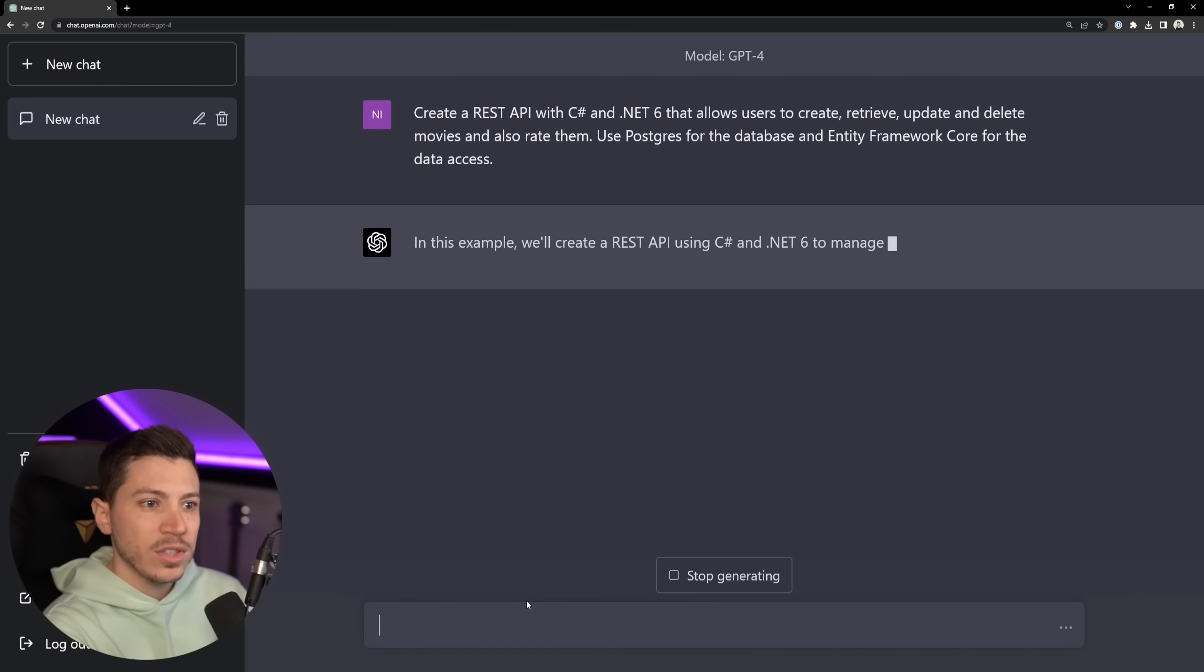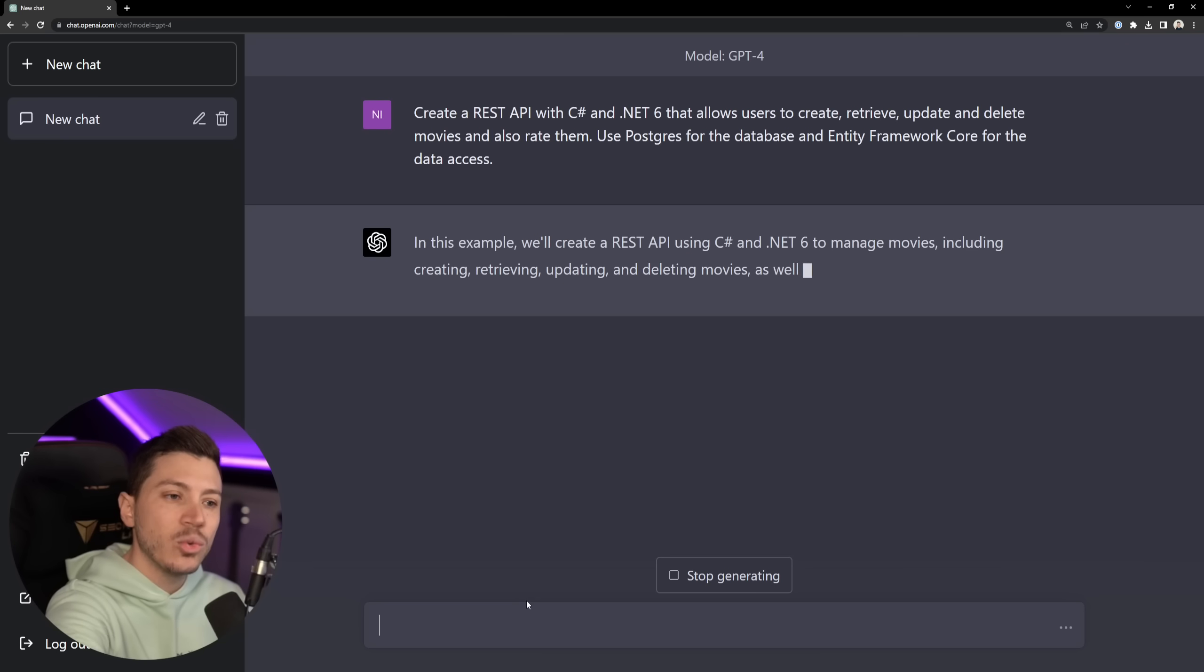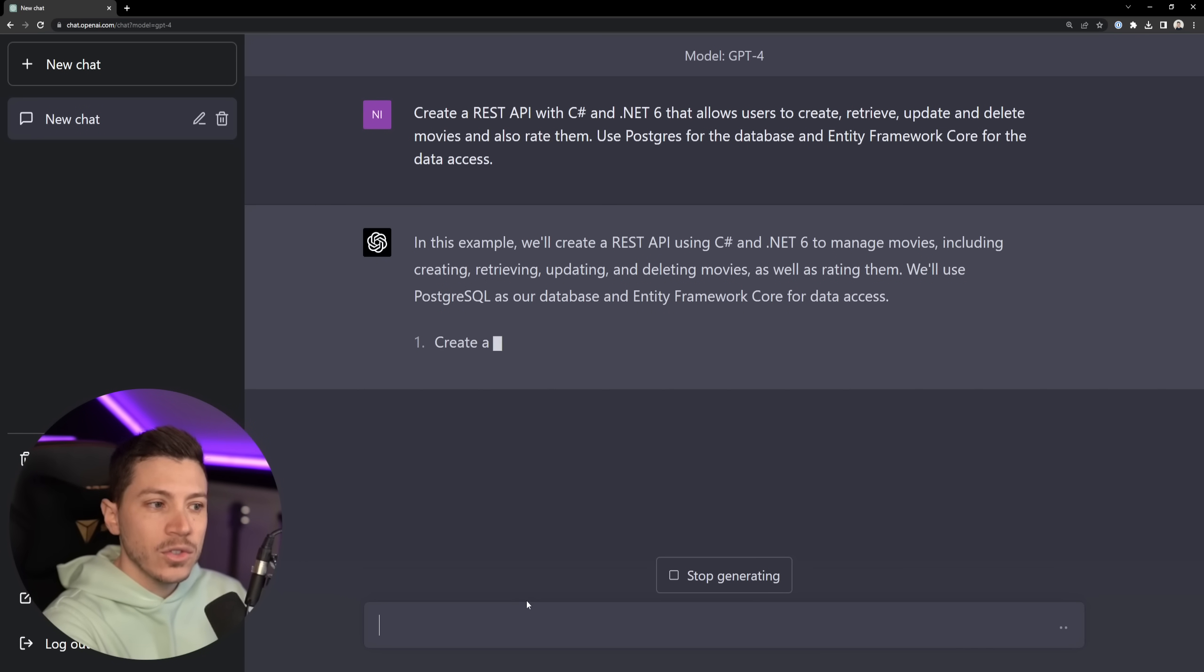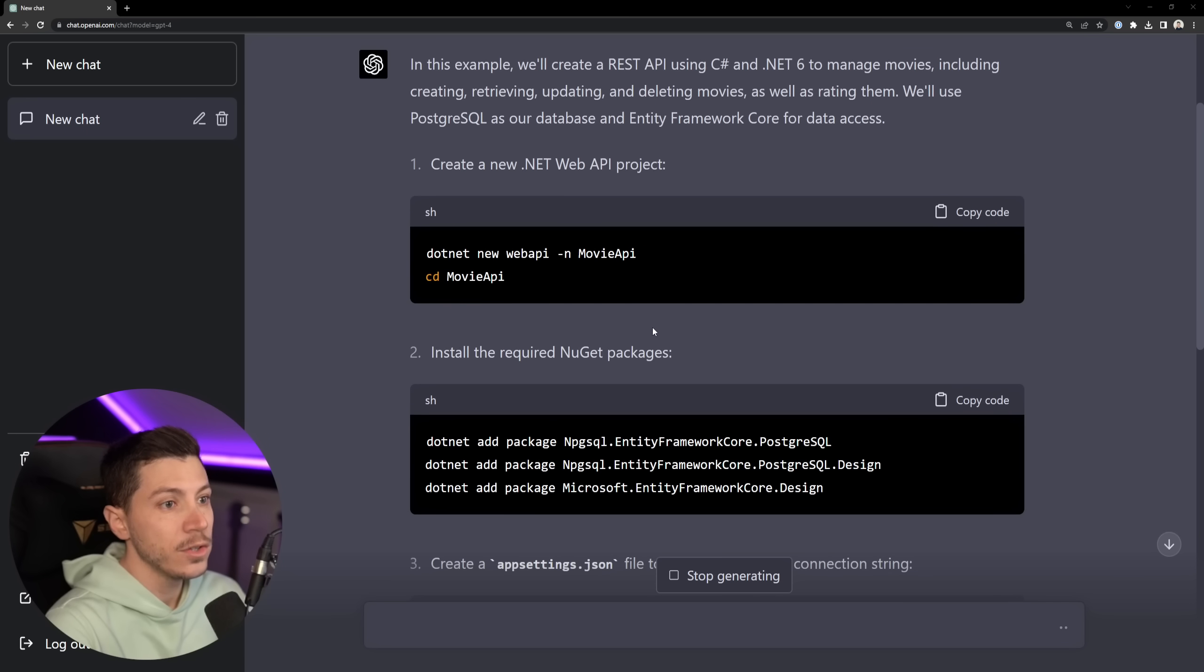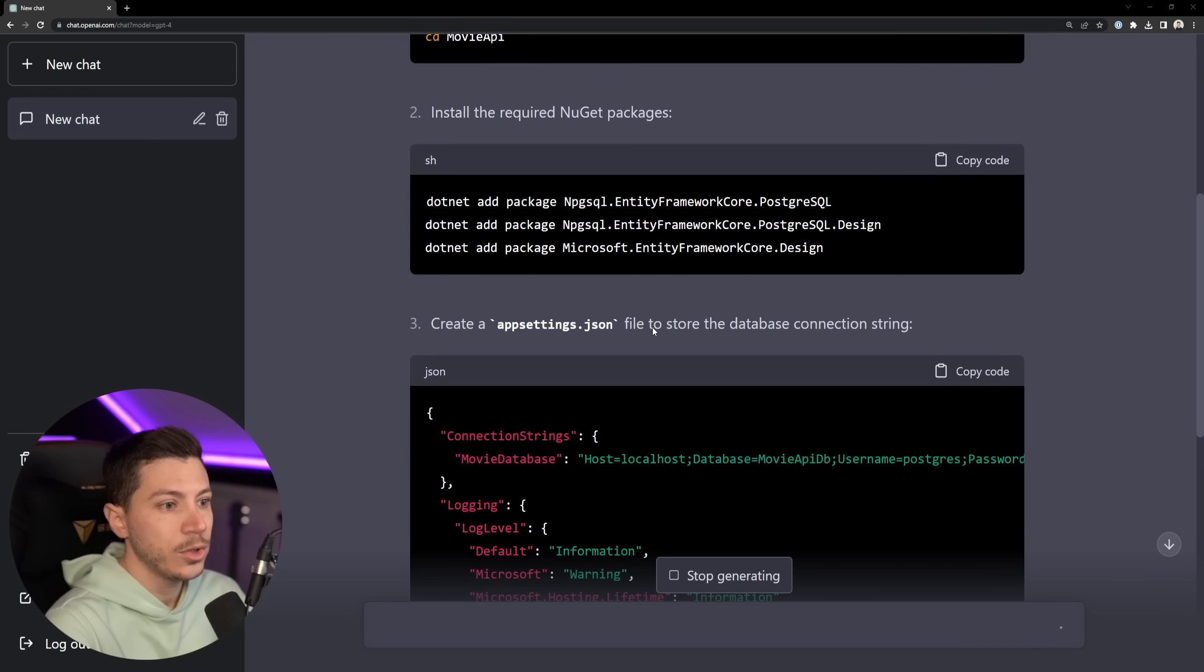So straight away just like before we have the same streamed response and I would say it's equally as slow. So let's wait and see what it spits out. So far so good.